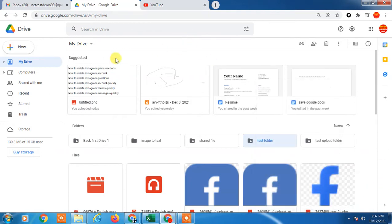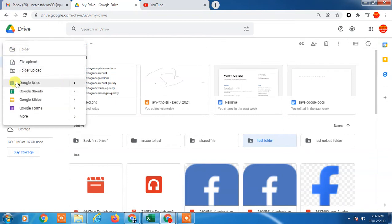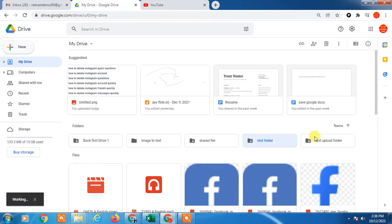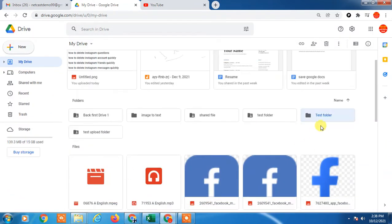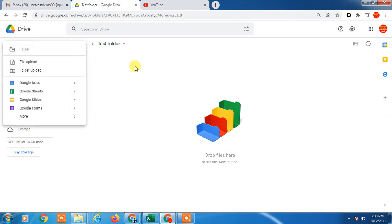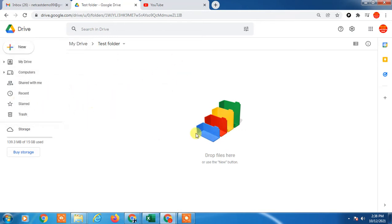So how do you create a folder or upload a folder? Go to 'New' and you can upload a folder from your device or computer. We can create a folder from here — just create a folder, like 'Test Folder.' Now just open it, and you can upload files here by dragging them. You can upload files, folders, software, create Google Docs, Excel sheets — anything you can create in this folder.